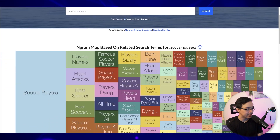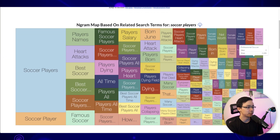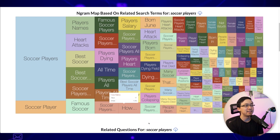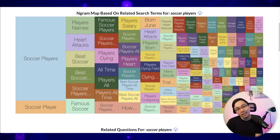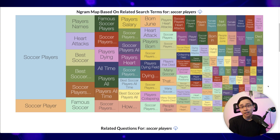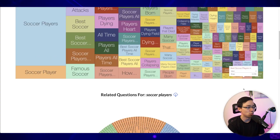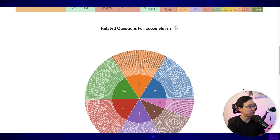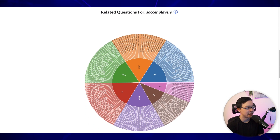The first thing it's going to show me is the Ngram map based off of related search phrases. Honestly, I don't find this all that helpful, but what you might find it useful for is to start thinking about some potential content ideas for your website that you may have missed in your first pass through your niche. What I actually find more valuable is what's in the related questions section below it.